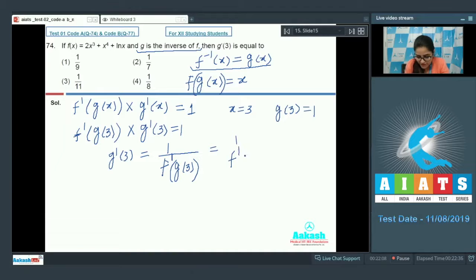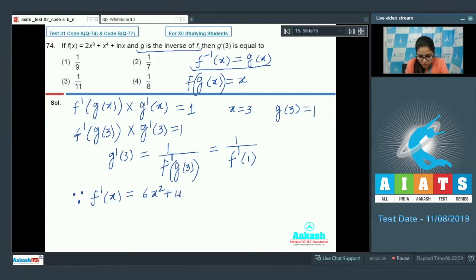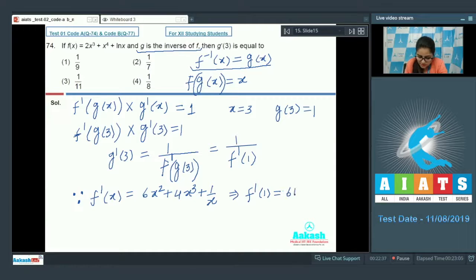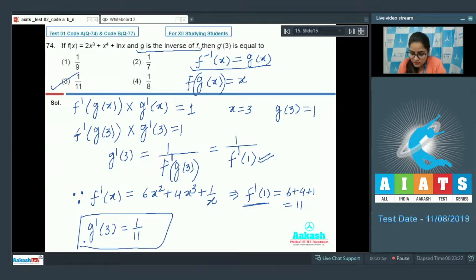Differentiating f(g(x)) = x gives f'(g(x))·g'(x) = 1, so g'(3) = 1/f'(g(3)) = 1/f'(1). Now f'(x) = 6x² + 4x³ + 1/x, so f'(1) = 6 + 4 + 1 = 11. Therefore g'(3) = 1/11. Option 3 is correct.